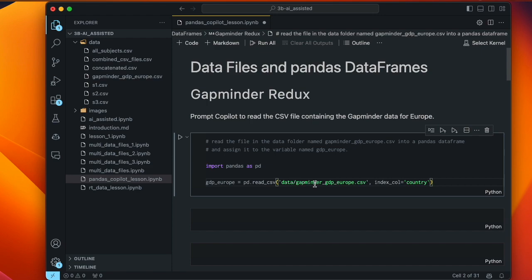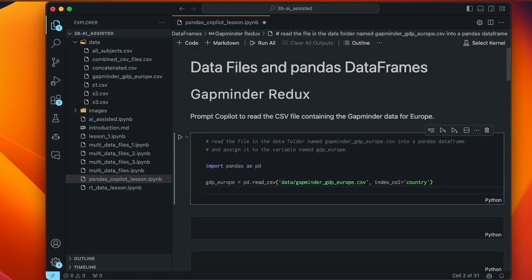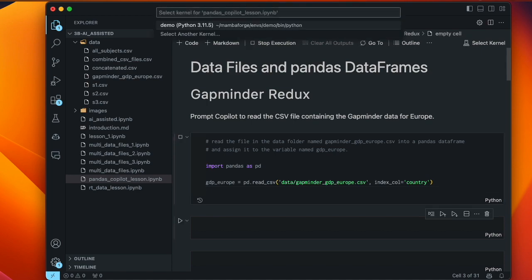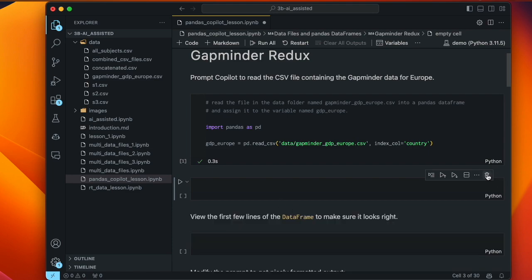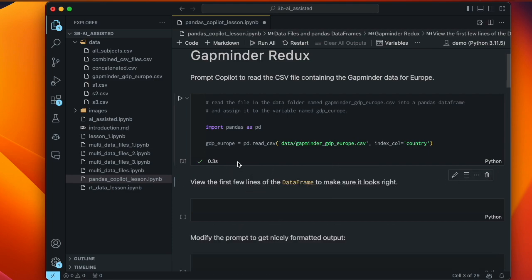The next suggested code is GDP Europe equals PD dot read_csv — that's the pandas function for reading a CSV file. The file it specifies is data slash Gapminder GDP Europe dot csv, exactly what we told it. It also adds index_col equals country, which sets the country column as the index, making it easier to access data by country name. That's cool because we didn't prompt it to do that — it likely learned this from Gapminder examples in its training data. We'll leave that in, run the cell, and it's done.